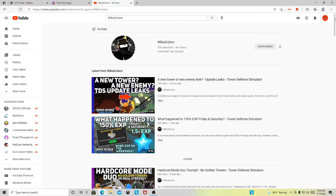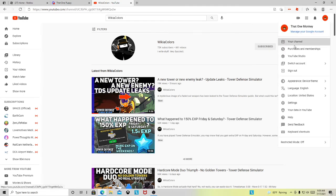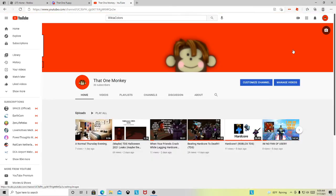Well, thank you guys for 30 subscribers. I will see you in another video. Goodbye.